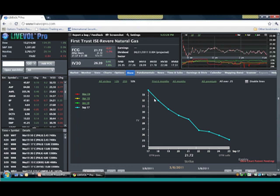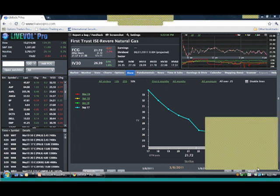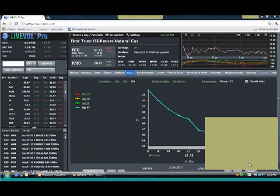What's going to happen is the puts that are going to explode the most are going to be the out-of-the-money puts — the baby puts, as we call them, right Mark? Yep, the baby puts. And those, if you buy them ahead of time, you're going to be a happy camper.